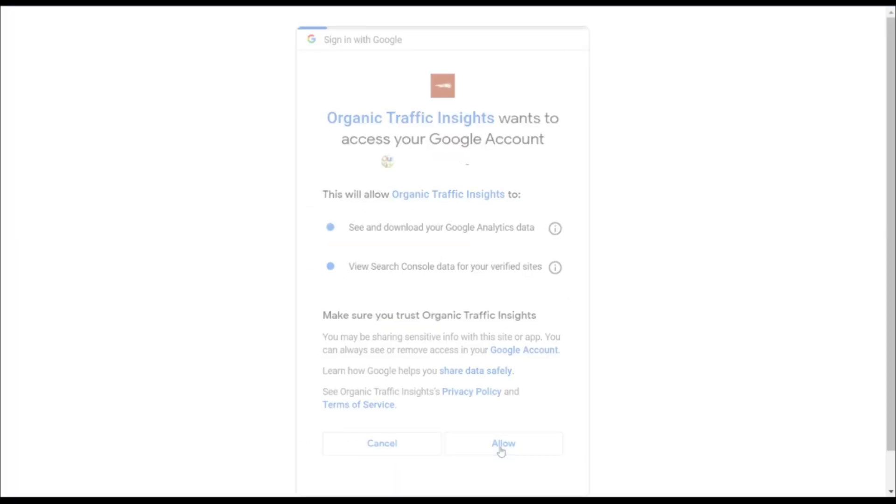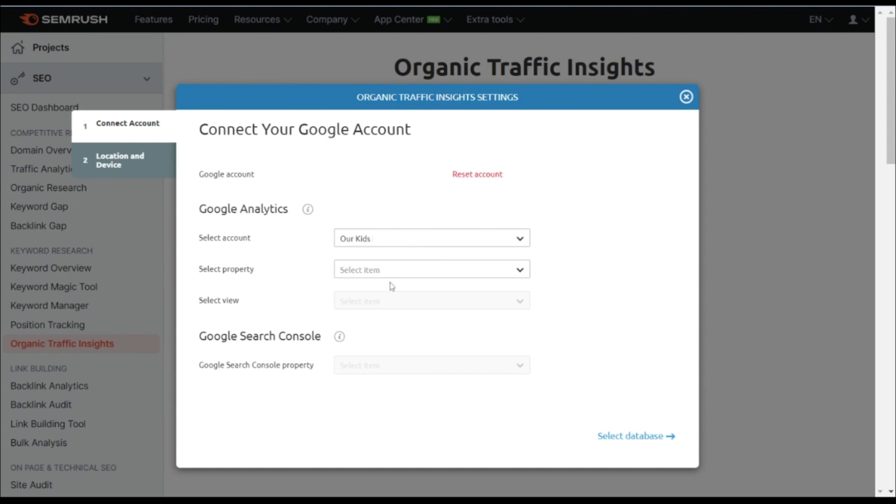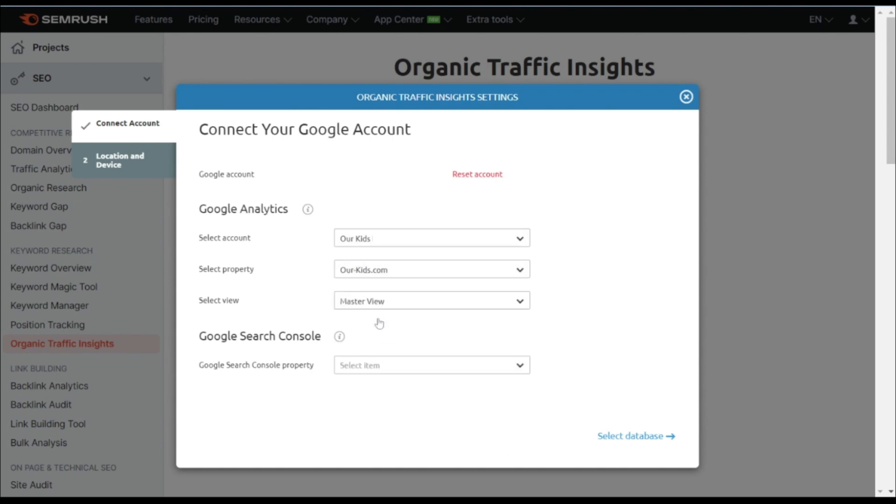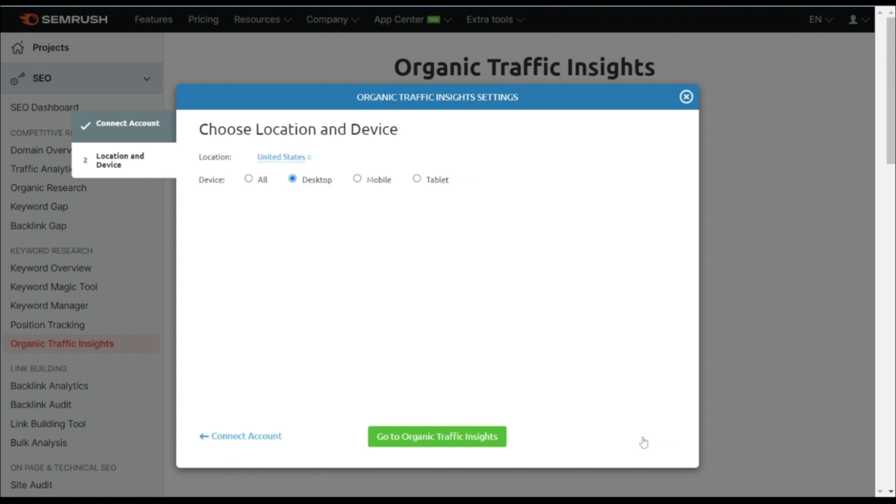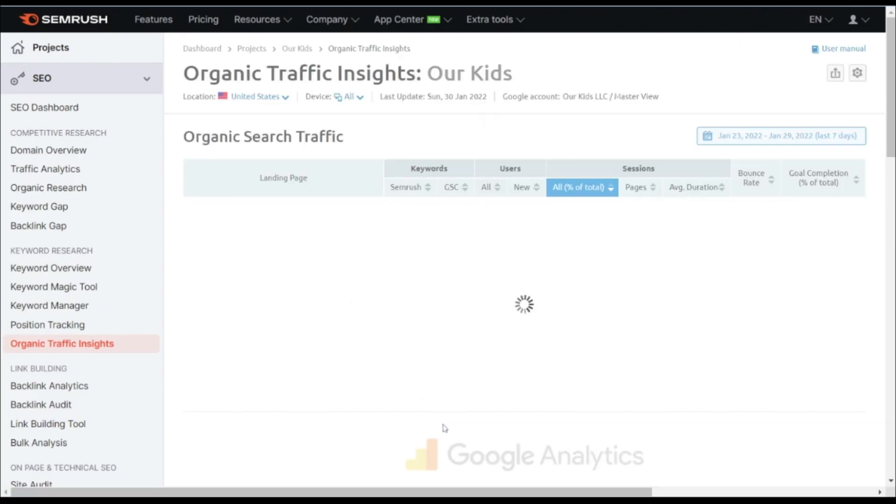We can give permissions, and then we need to select our account property and the view we would like to use, and make sure we select our Google Search Console account there as well, and select the database. Now, we can choose between the different devices if we would like, and we're going to click Go to Organic Traffic Insights.